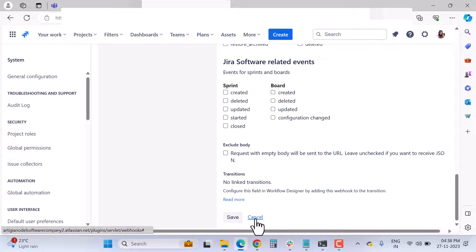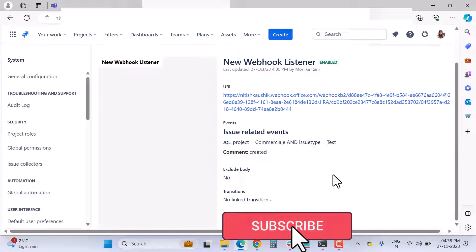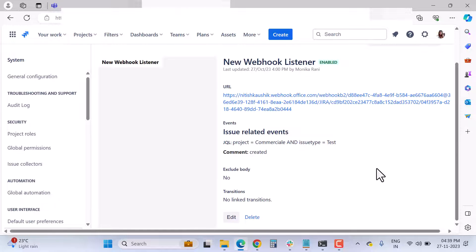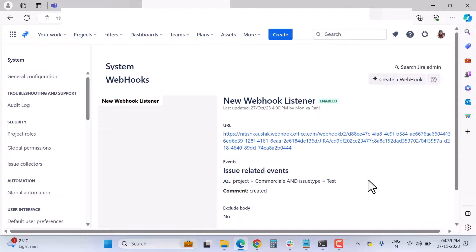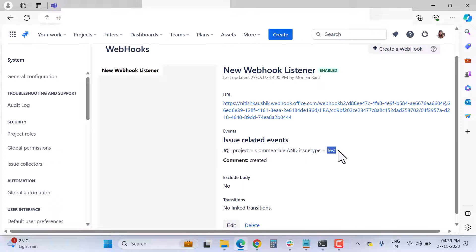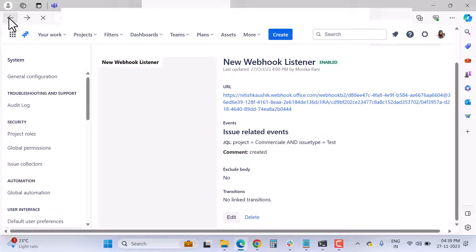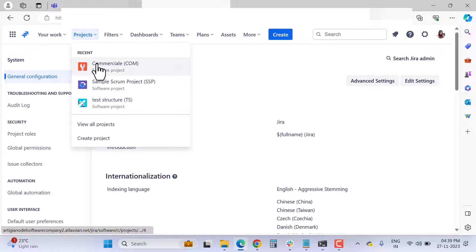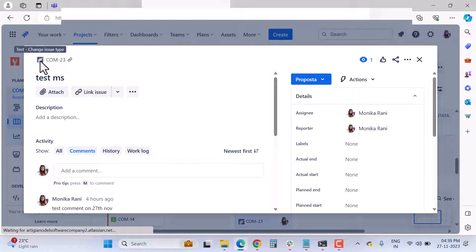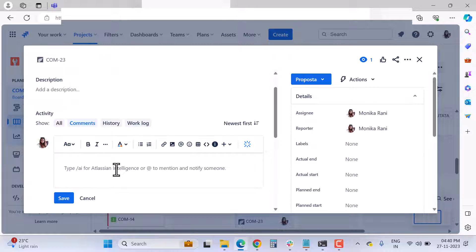Choose your required events and click Save. I'll click Cancel since my webhook is already configured. Now everything is set: you've created the webhook URL via the connector and added that URL to the Jira webhook. I'm using a specific project where the webhook targets the 'Test' issue type.